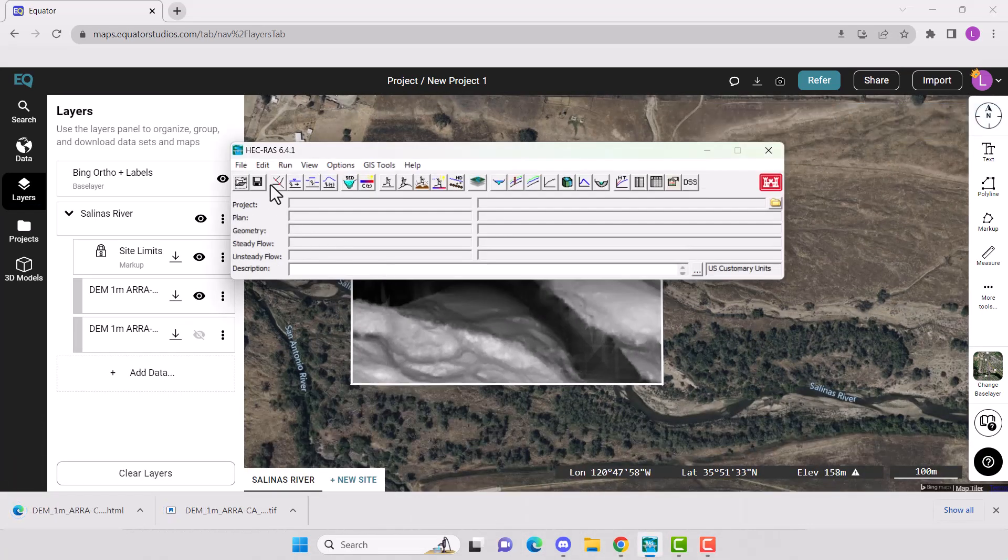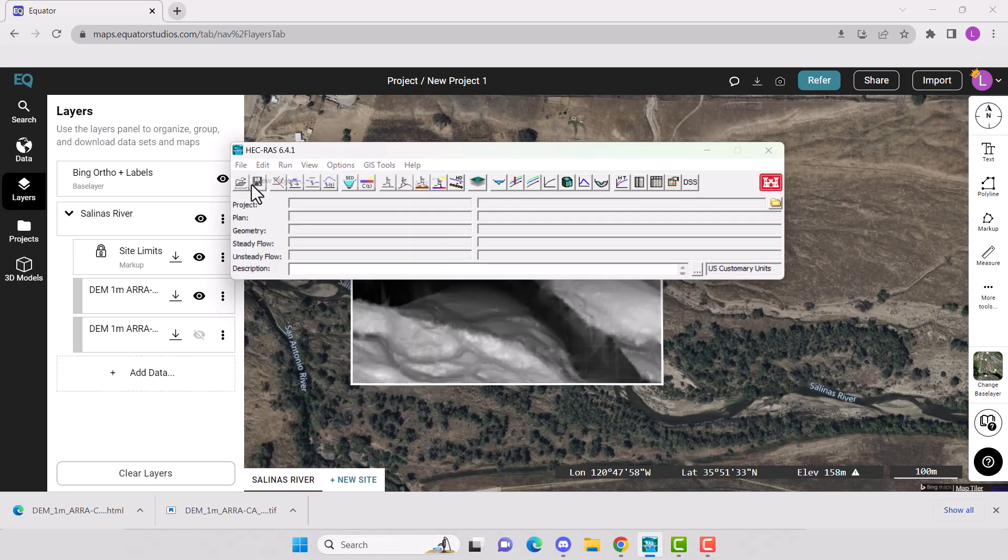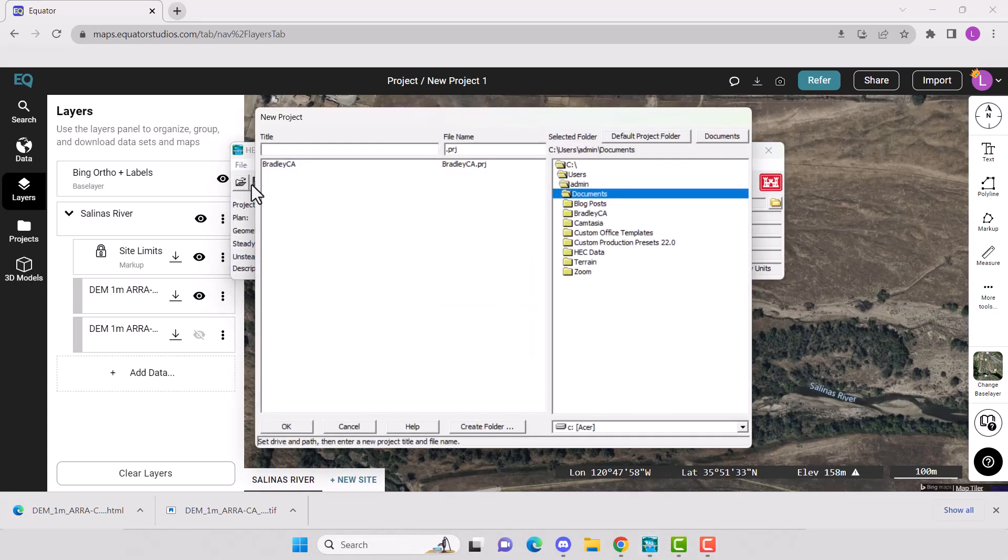Now open HEC-RAS. Create a new project by going File New Project. Select your file location, type in your project name, and click OK.